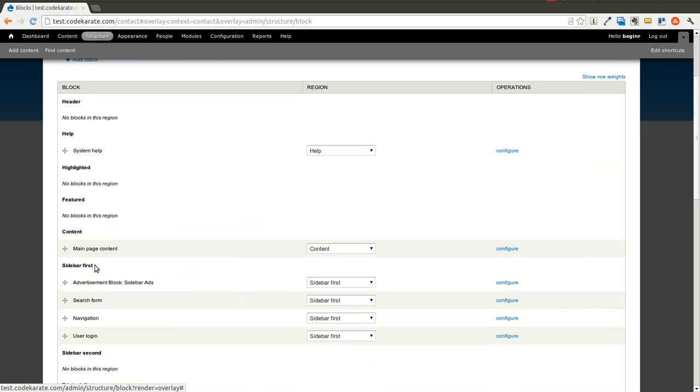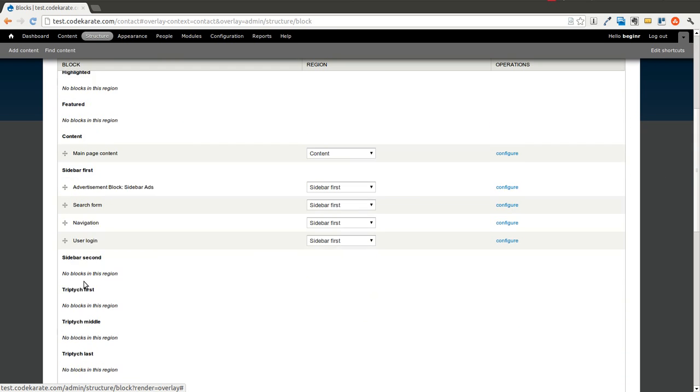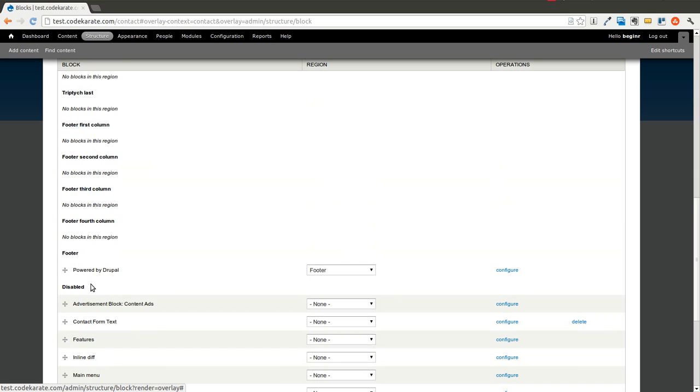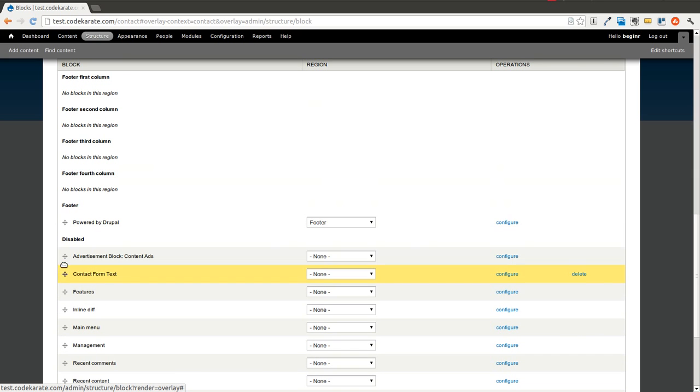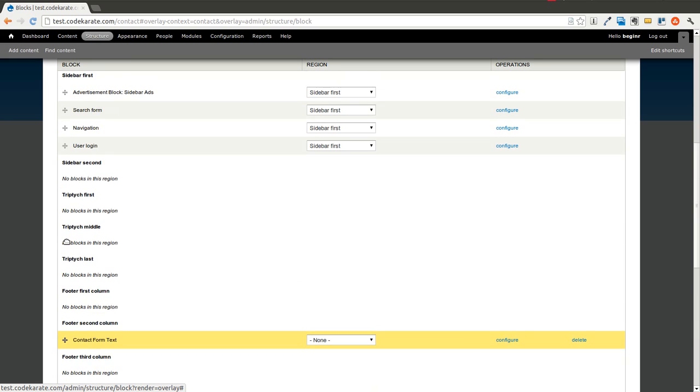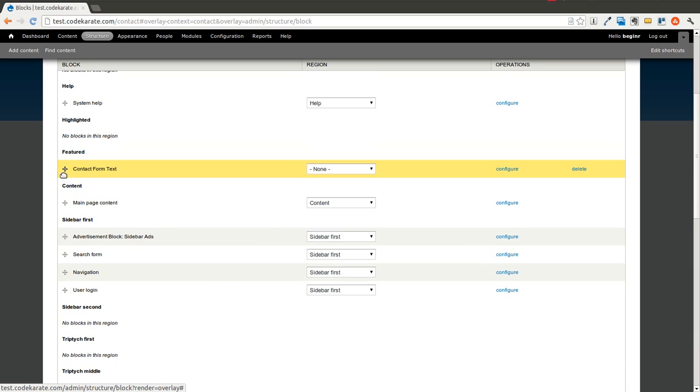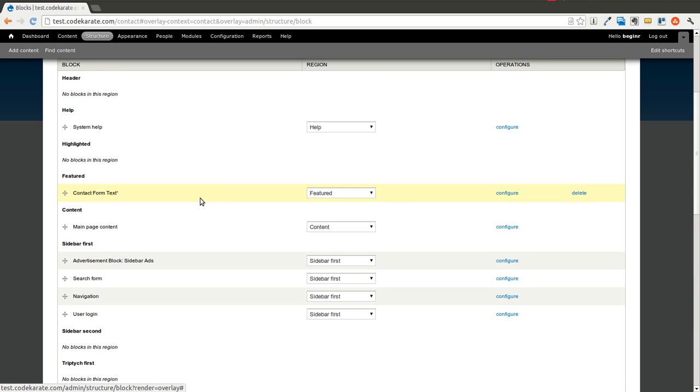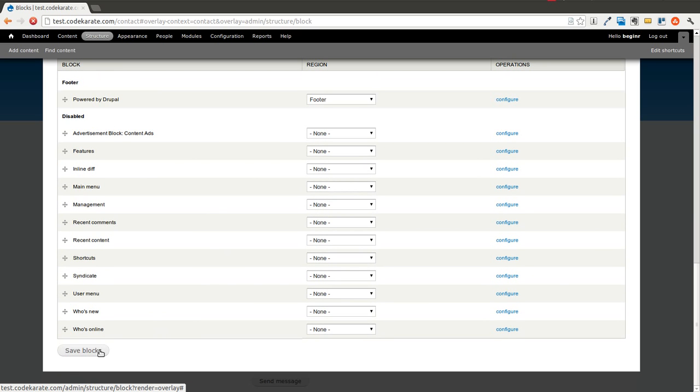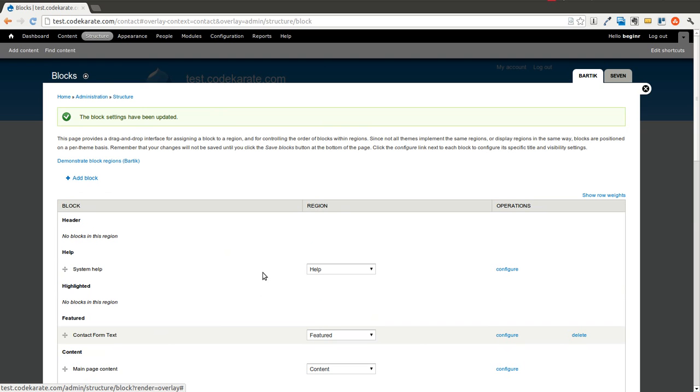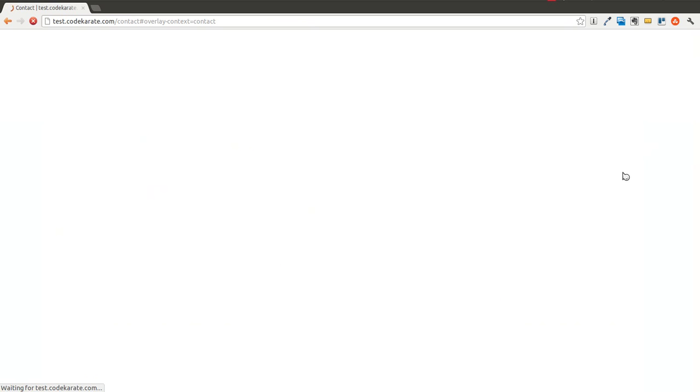And then we will go ahead and find this block. It should be down here in disabled. And we can drag it up to, we can put it in the featured section, of our theme. We save that and go back to the contact page.